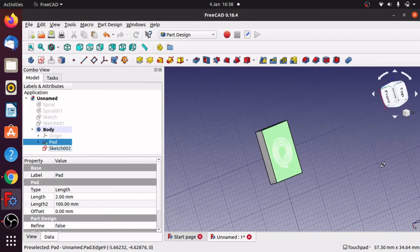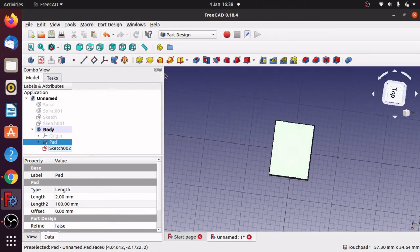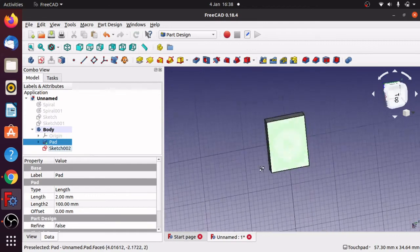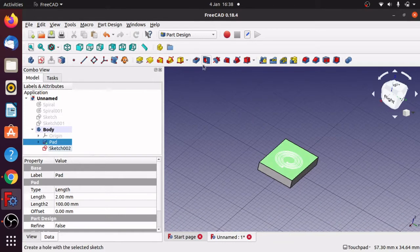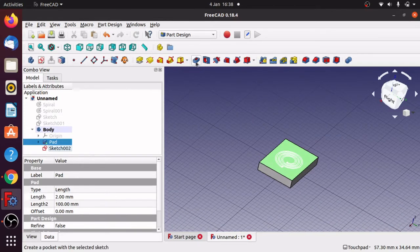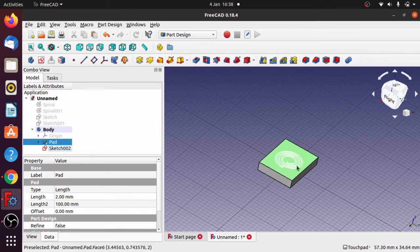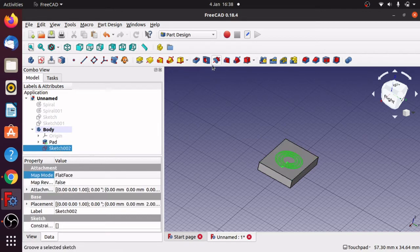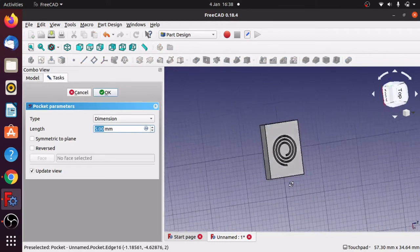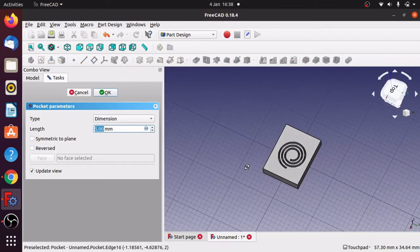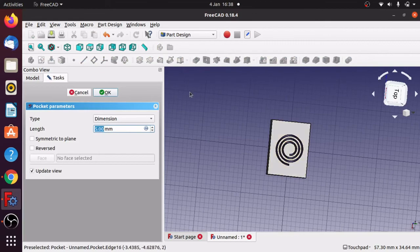OK that, and now I can pad that or pocket it into the object. I'm going to go for a pocket, so I've got my sketch, face is highlighted, sketch is highlighted. Click on the sketch and pocket that, and there we have it pocketed into the actual object itself.